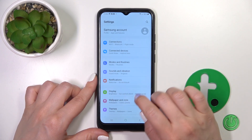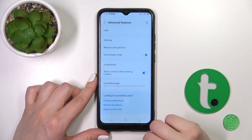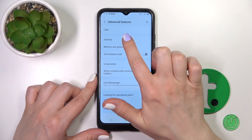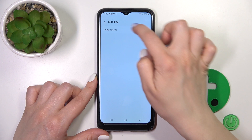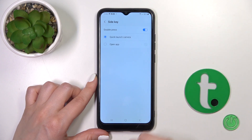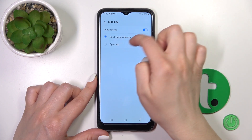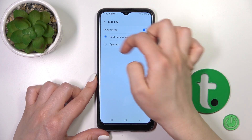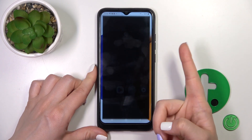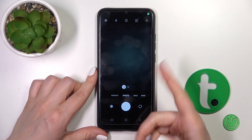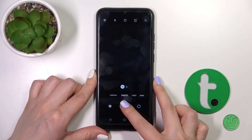you should first open the Settings, scroll down to Advanced Features, then click on Side Key and you'll see here the double press switcher. Click once on the switcher to activate this option, and now we can see here selecting the Quick Launch Camera. By double pressing the power key, we can see that the camera application is successfully activated.